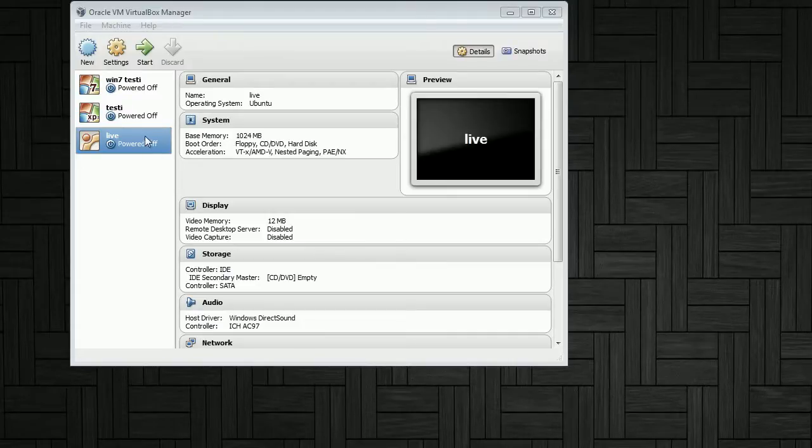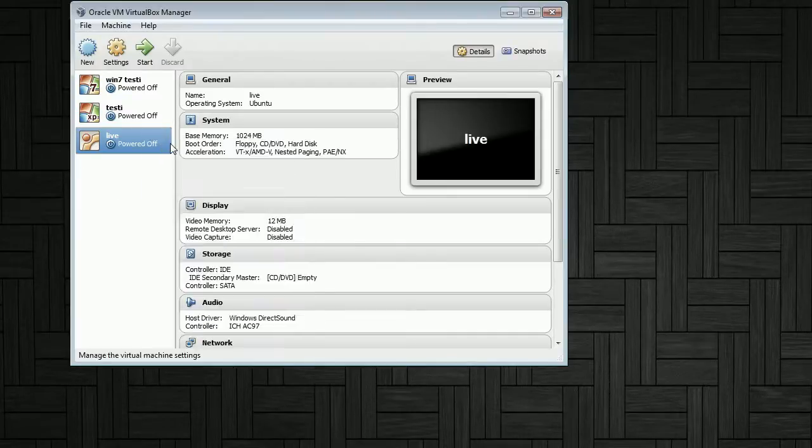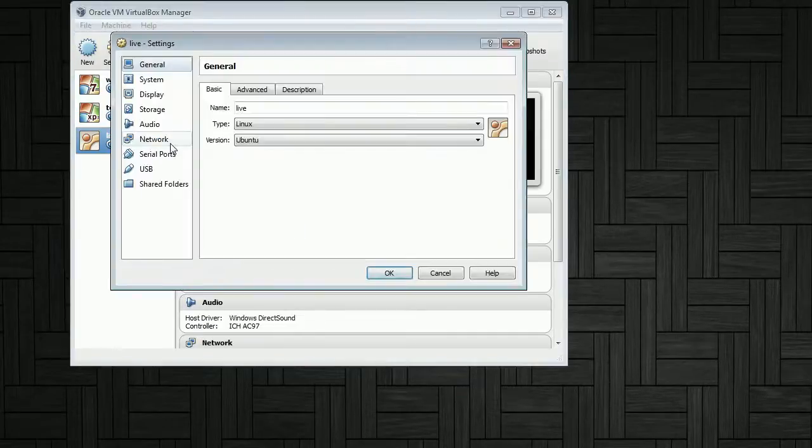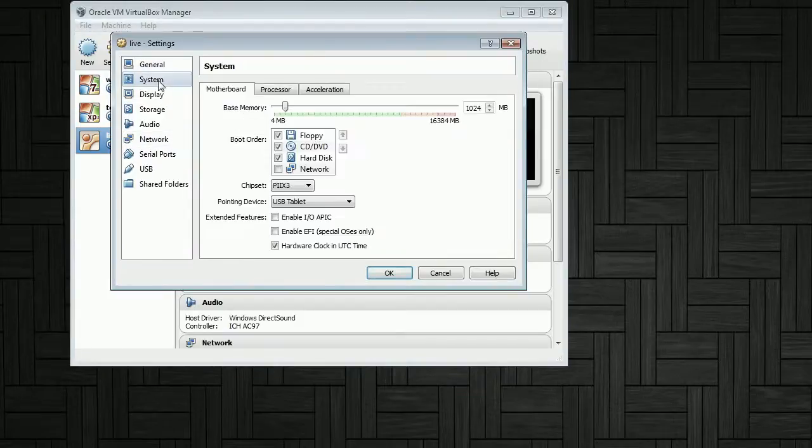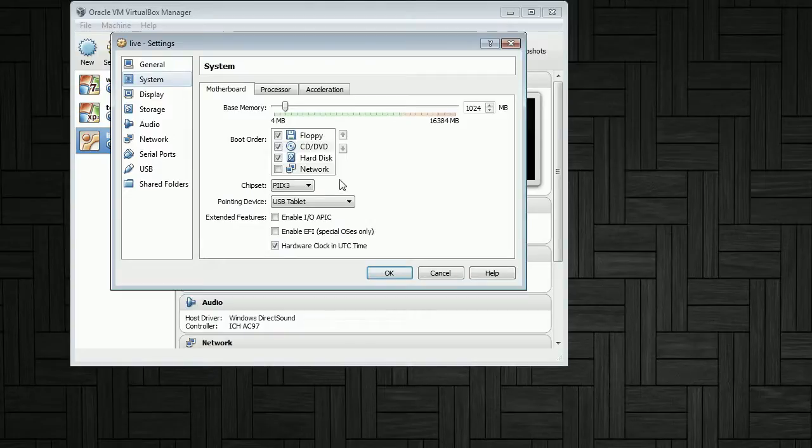It has some limitations on what devices it can boot from. We can see that we only have the floppy, the CD, DVD, the hard disk, and the network boot available. There is no USB option.